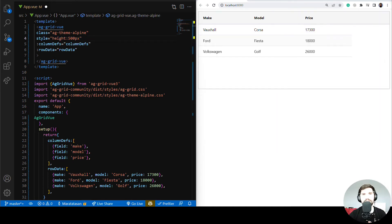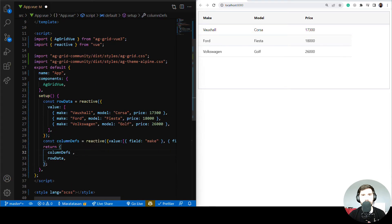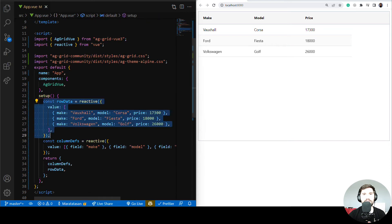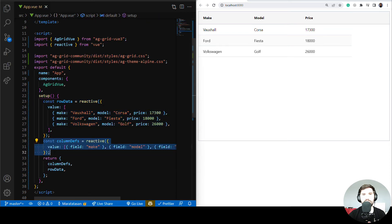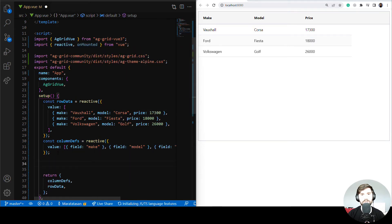Let's put our row data and column definitions into reactive state. I'll import reactive from Vue and set the initial state, then update the data bindings in the template. Now we have the ability to update row data and column definitions via the Composition API. Let's do that now by getting some data from the server — I'll import the onMounted lifecycle event.